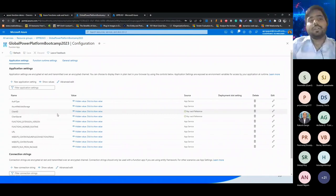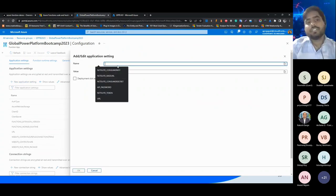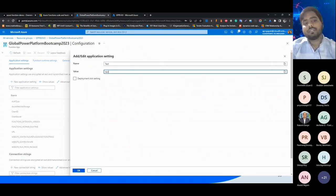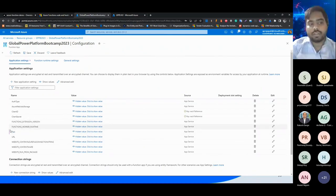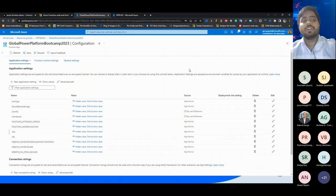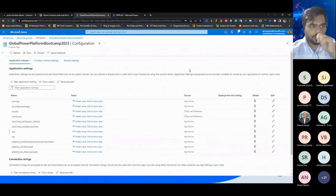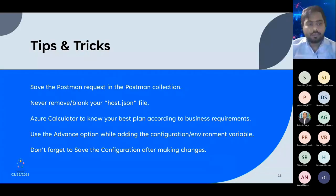One more mistake that people make: once application settings have been added - let's say I add a test entry - people forget to save that particular thing. If you close it without saving, you can see the blue line over there and there is a star indicating unsaved changes. So please save the configuration once you make the changes. Don't forget to save the configuration after making changes.